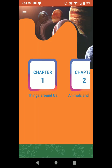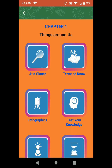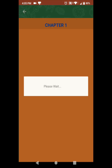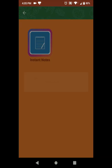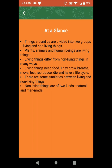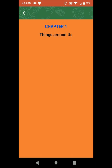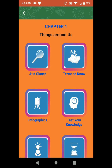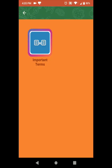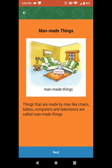Let's click on Chapter 1. If you click here, it will give you a summary of the chapter. Then there are terms to know.